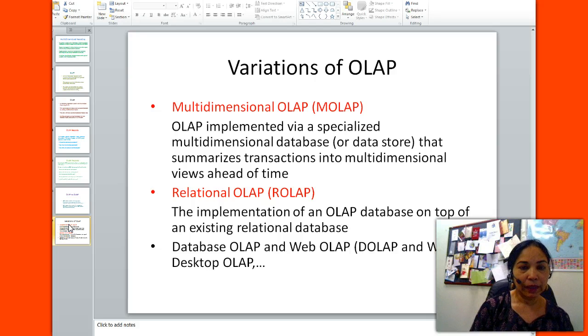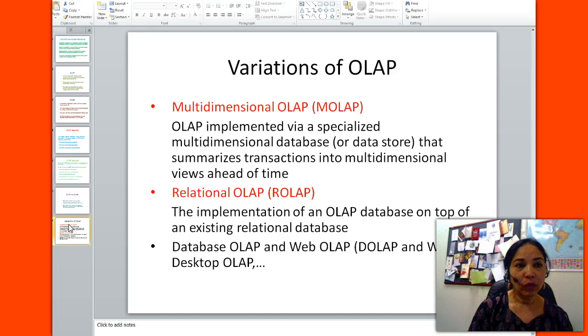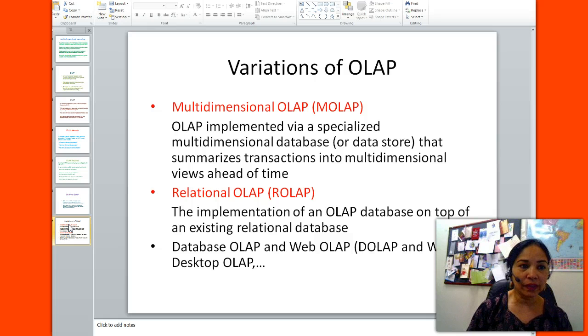This is how we distinguish between OLTP — online transaction processing — and OLAP — online analytical processing reporting. Thank you.